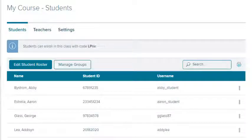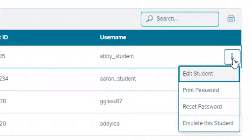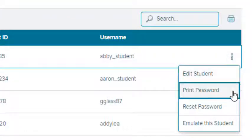You can print the student's password card at any time by selecting Print Password from the student's action menu.